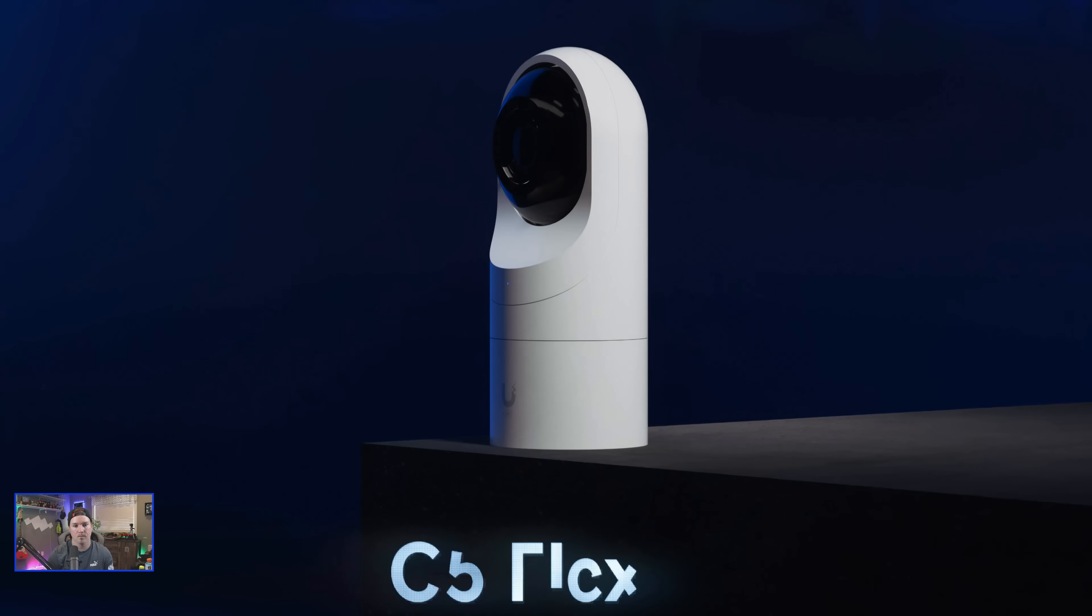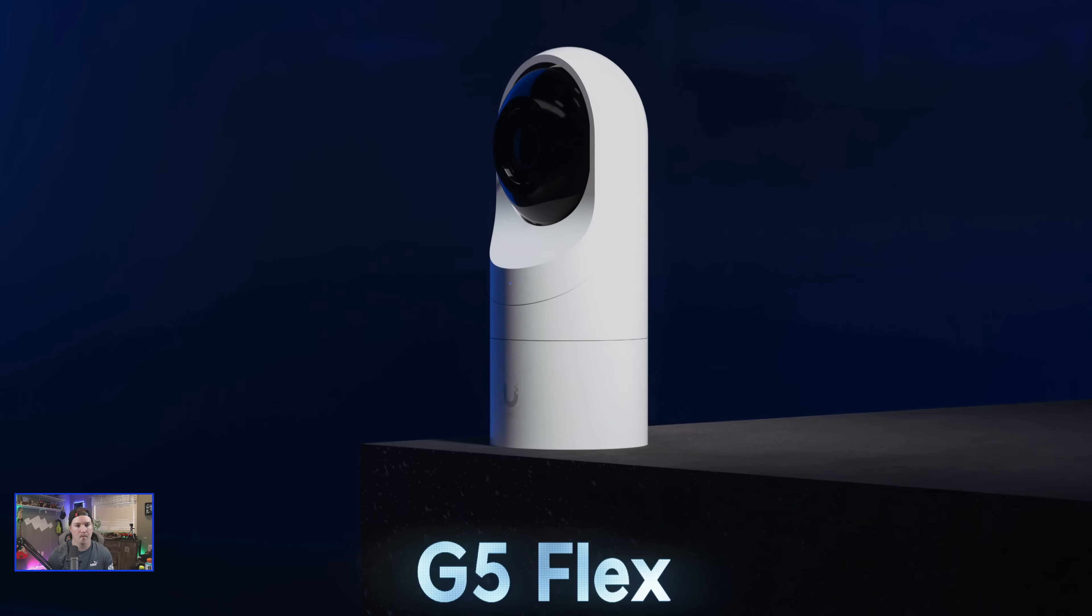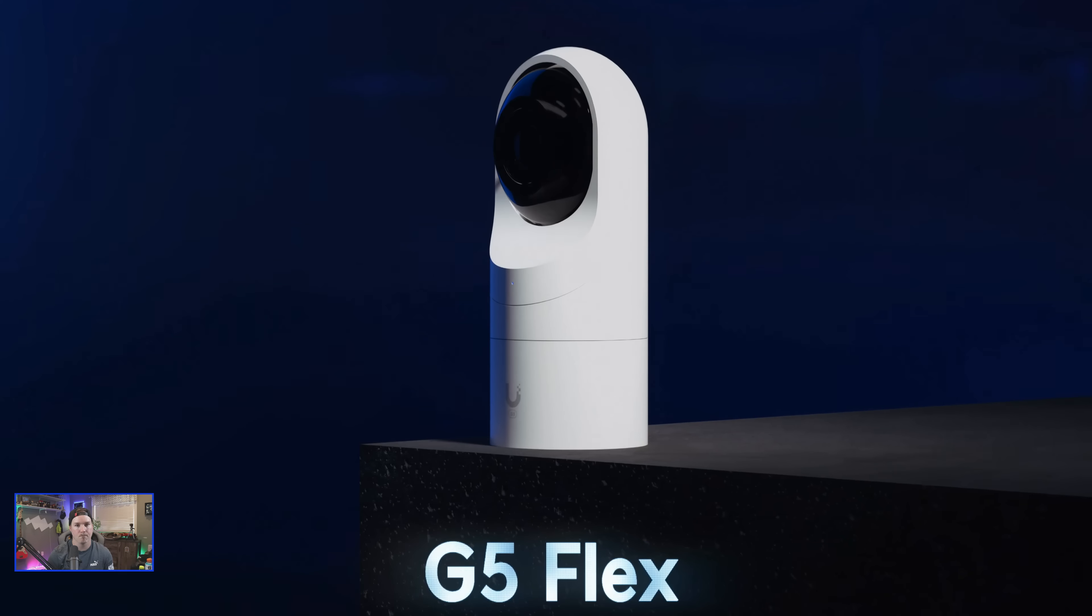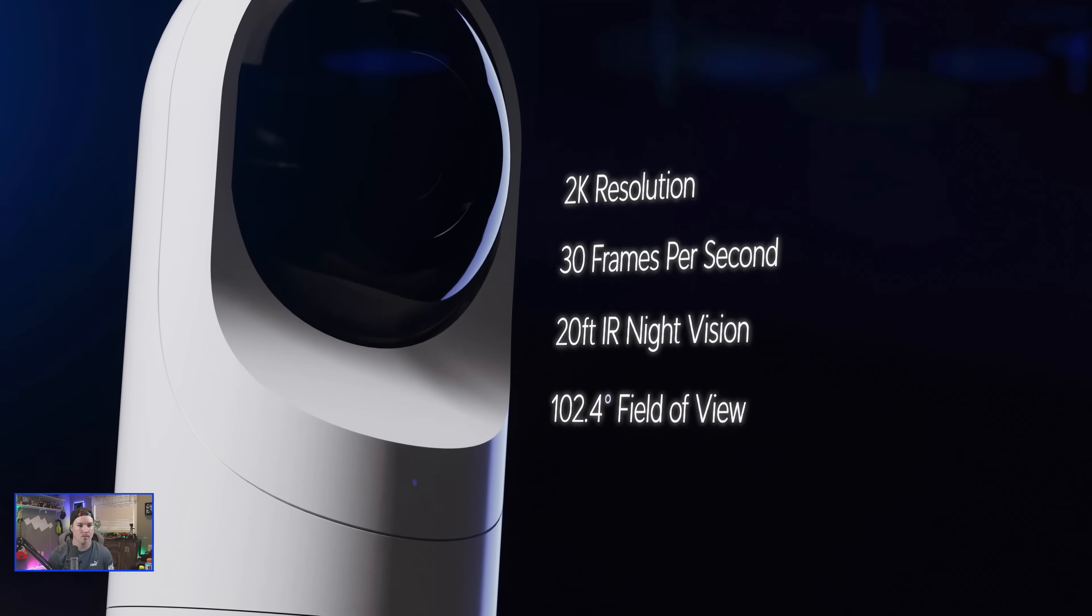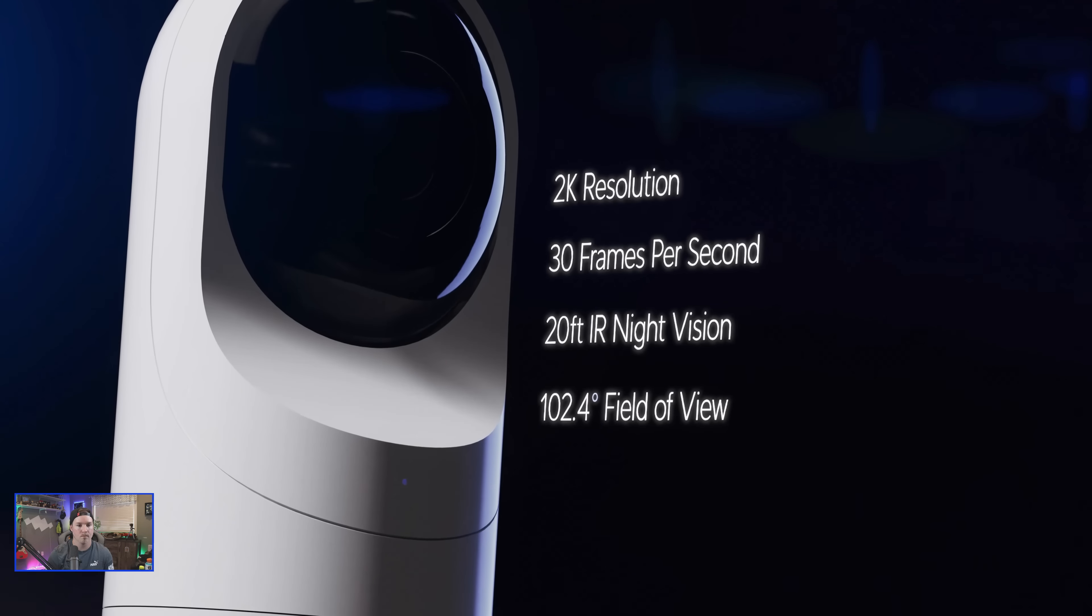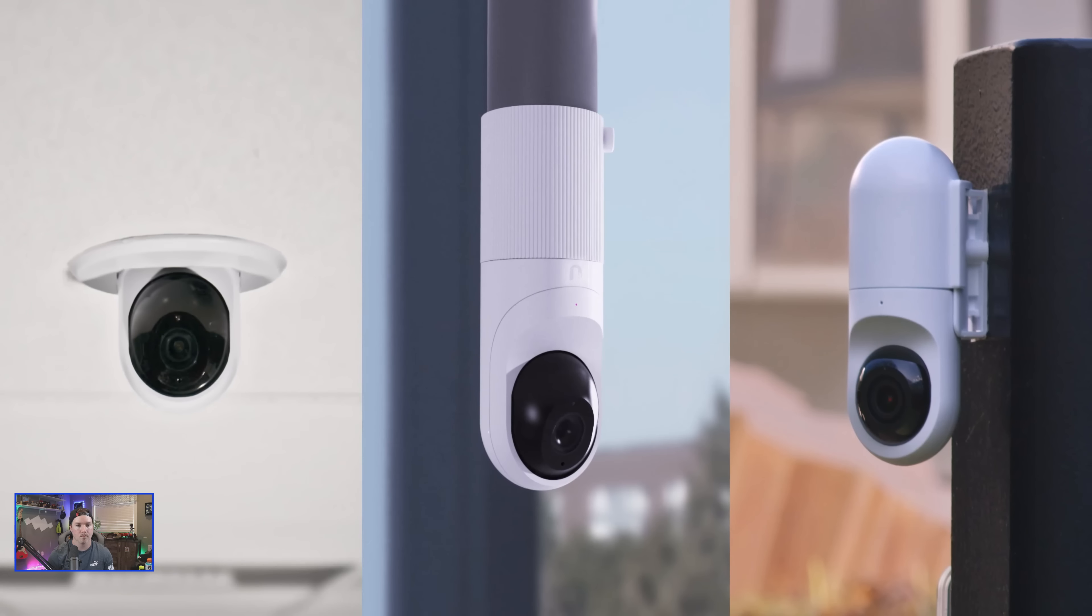Finally, the G5 Flex. Our most versatile camera can be mounted in any environment, indoors or outdoors.